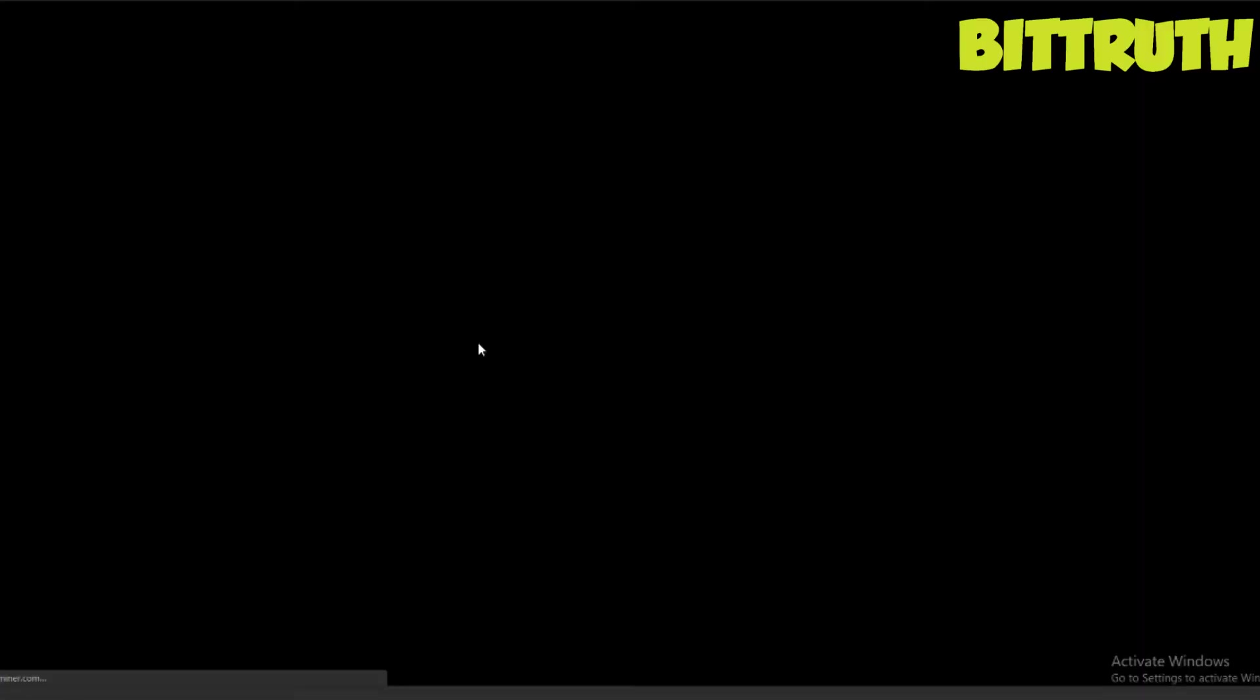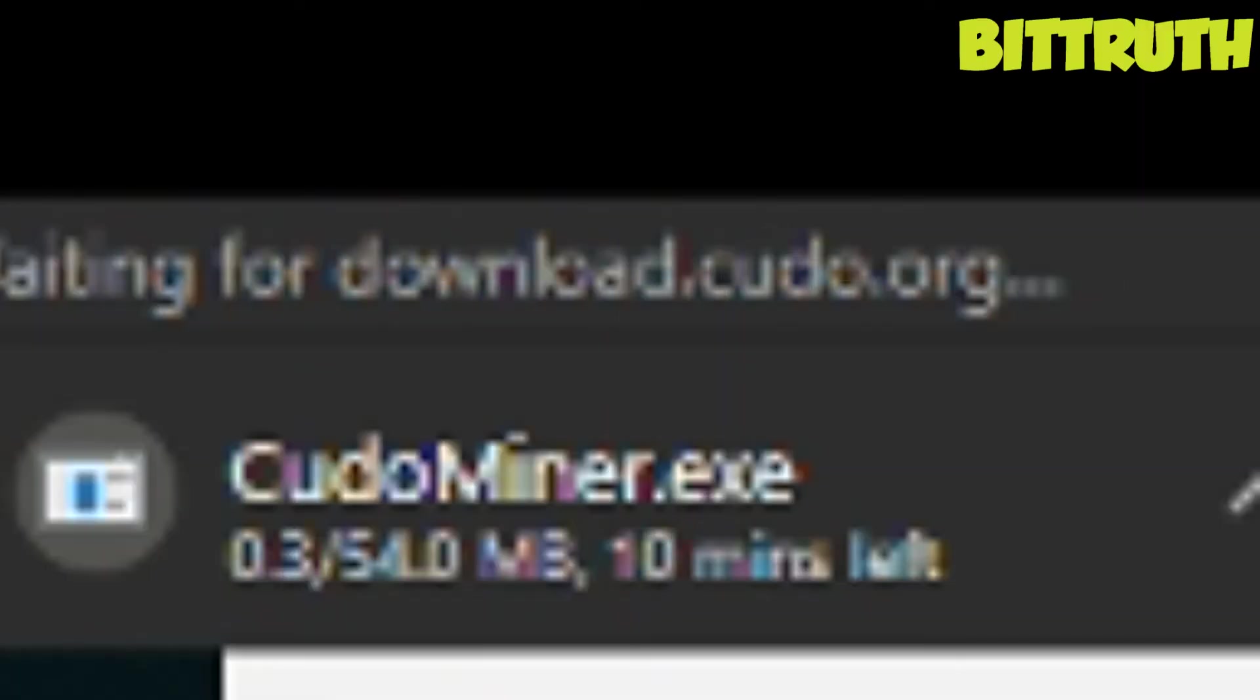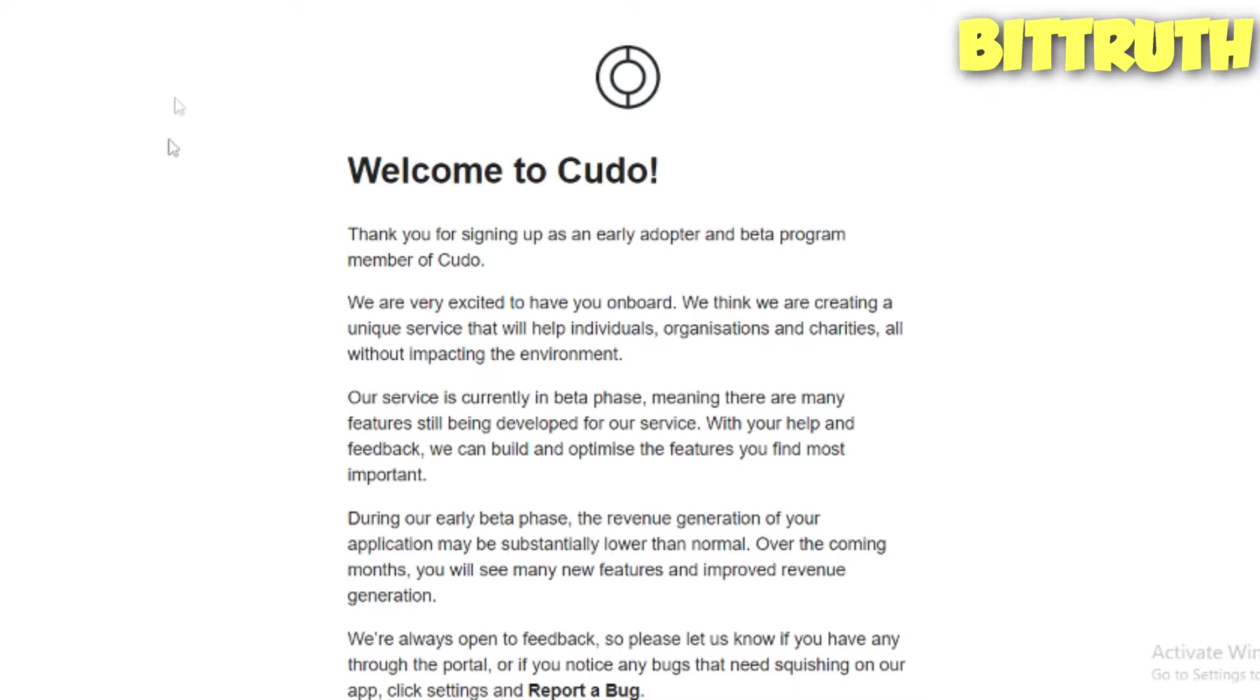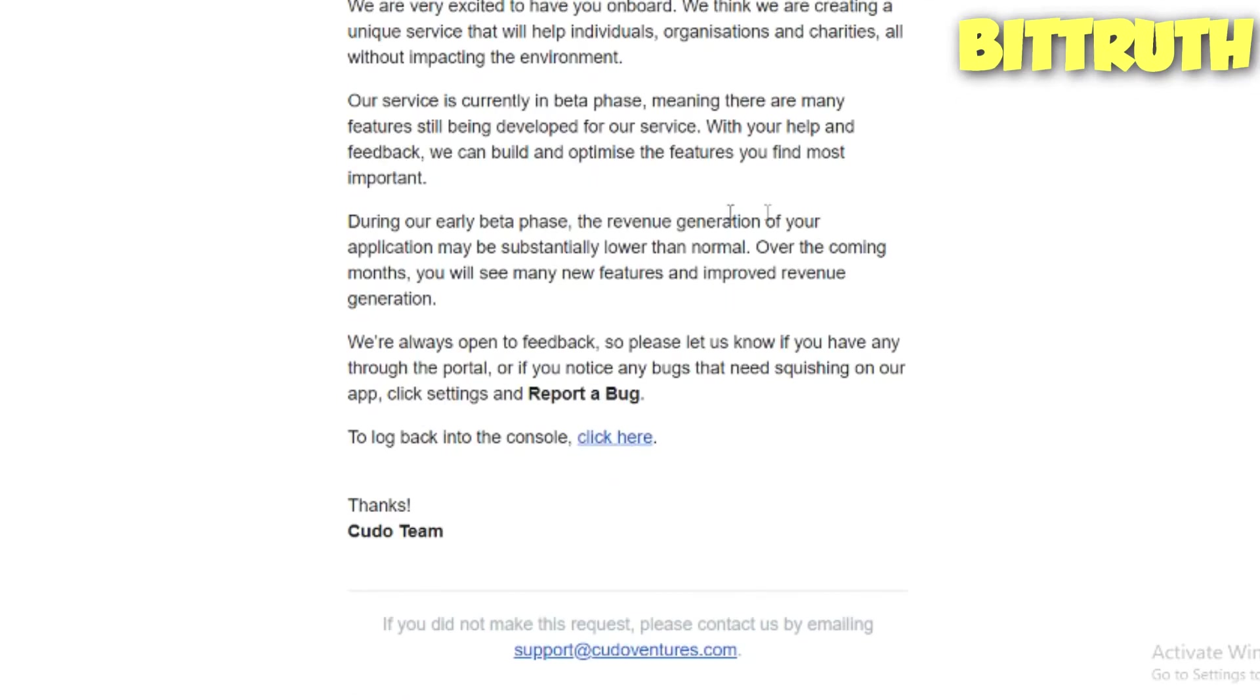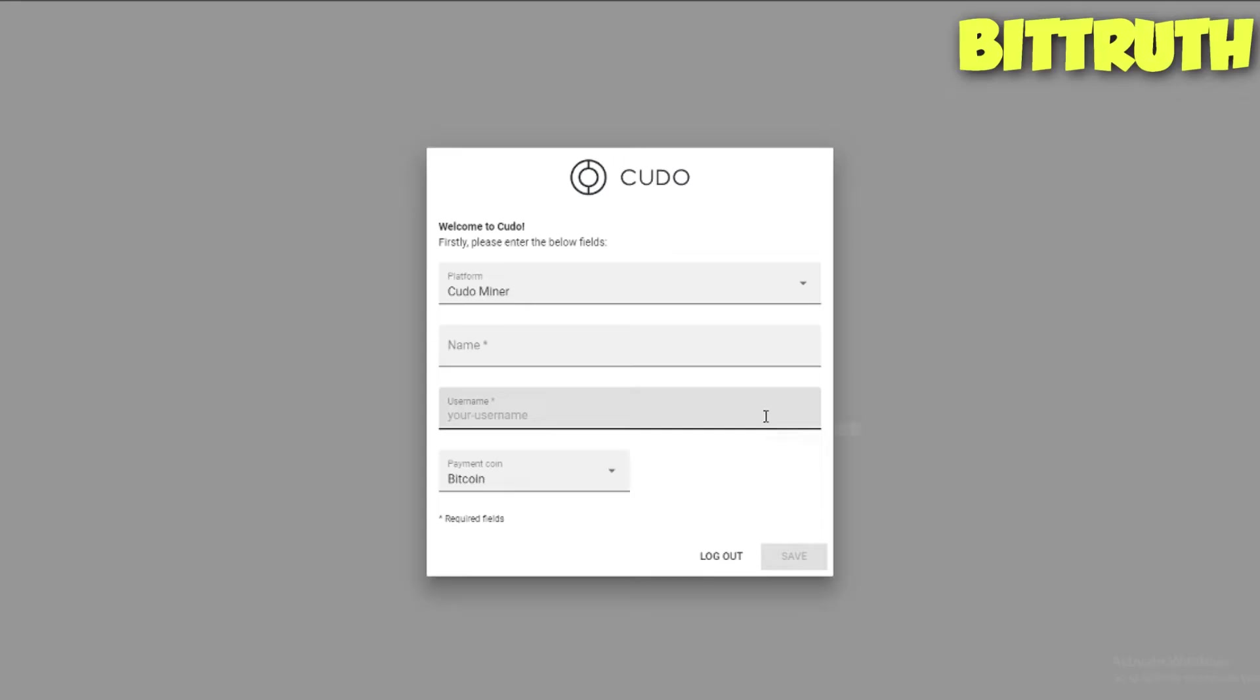You click on the download and then you will be redirected and it will be downloading. After that, you will have to create an account. Then after signing up, you will have an email about welcome to Kudo Miner, which is really interesting.